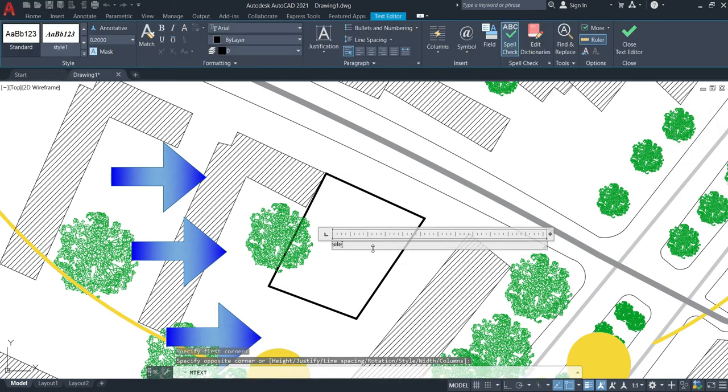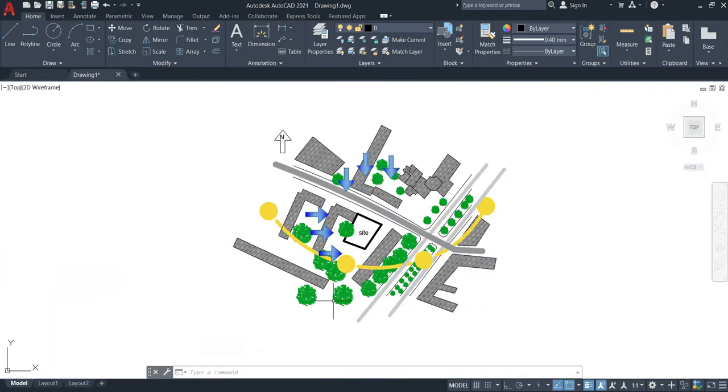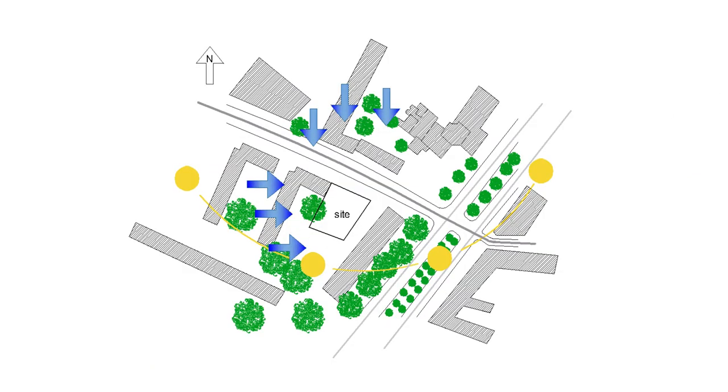And for more explanation regarding this step, check my previous site analysis video. You'll find the link in the description box. Now here's our final result for the site analysis diagram.